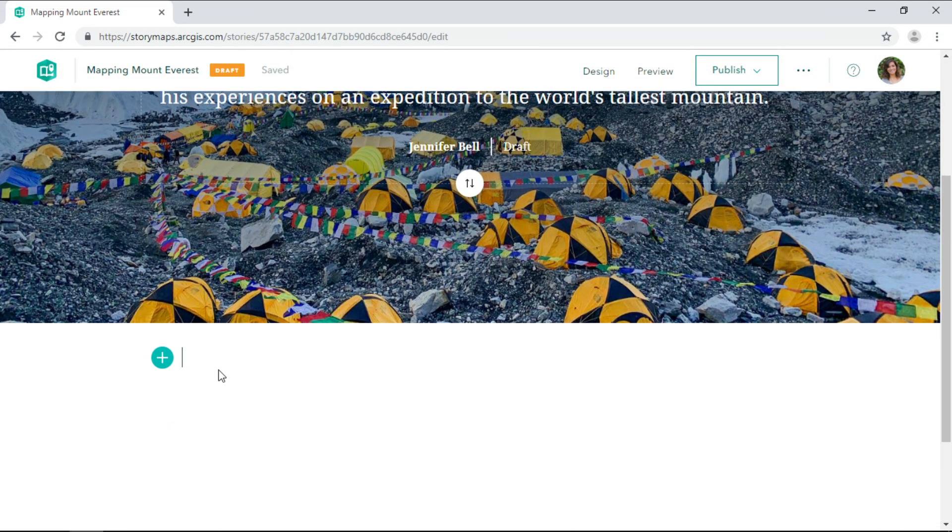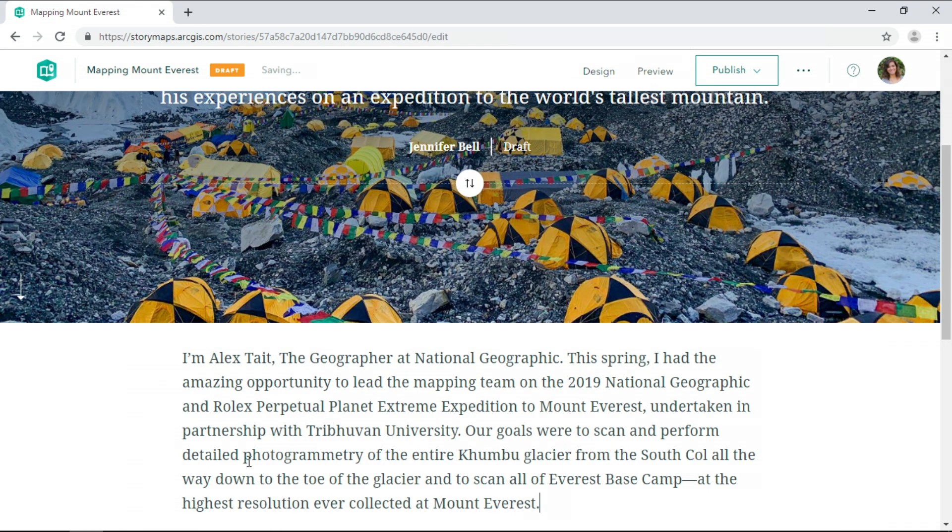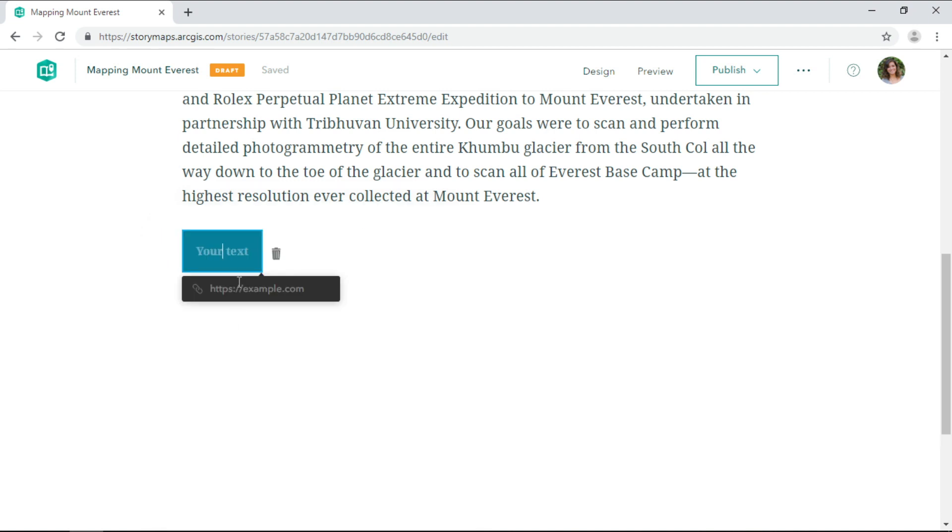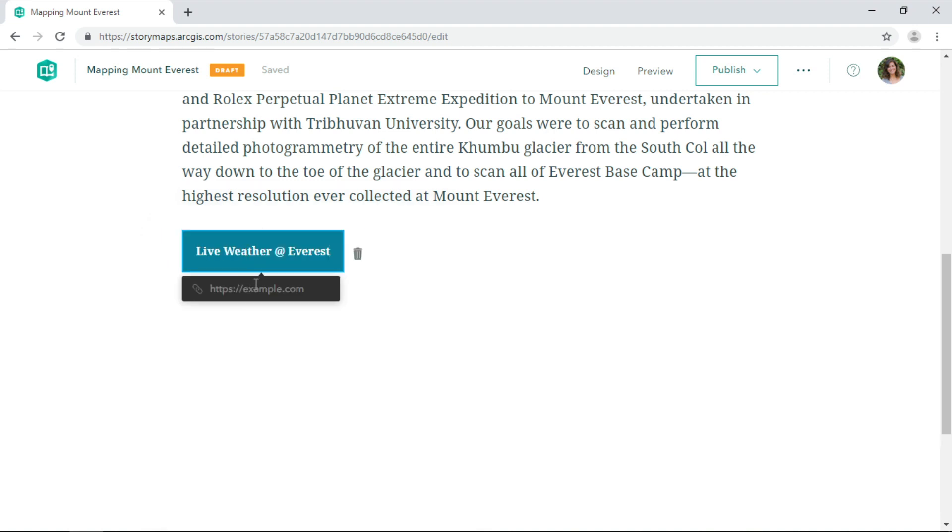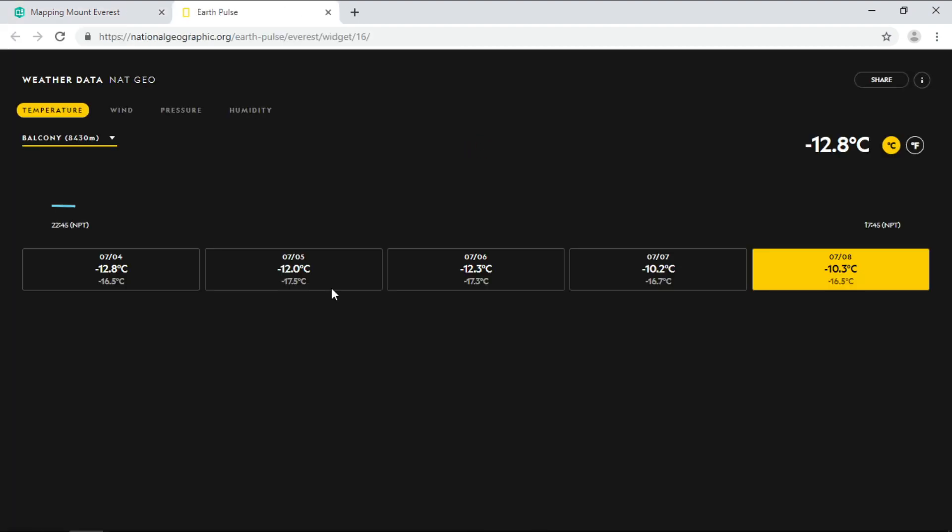So we'll start the story off with an introductory paragraph. And since Alex was part of a team that installed the highest weather station in the world, I'll add a button that readers can click to view the current weather at the top of the mountain.